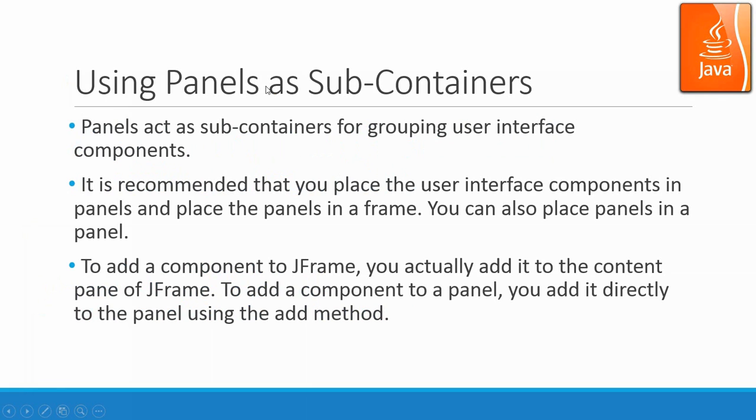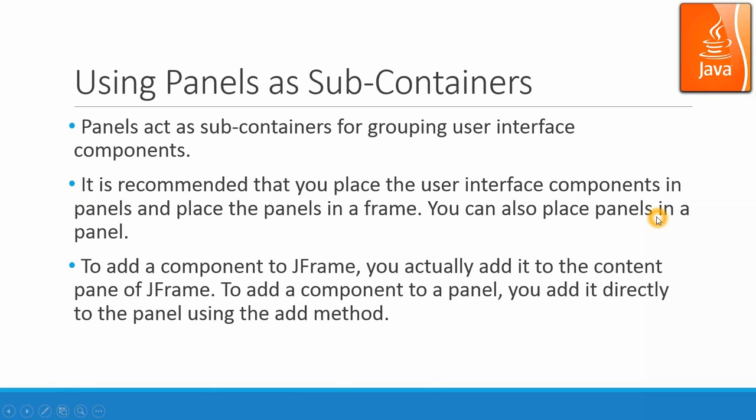Using panels as subcontainers. Panels act as subcontainers for grouping user interface components. It is recommended that you place the user interface components in panels and place the panels in a frame. You can also place panels in panels.